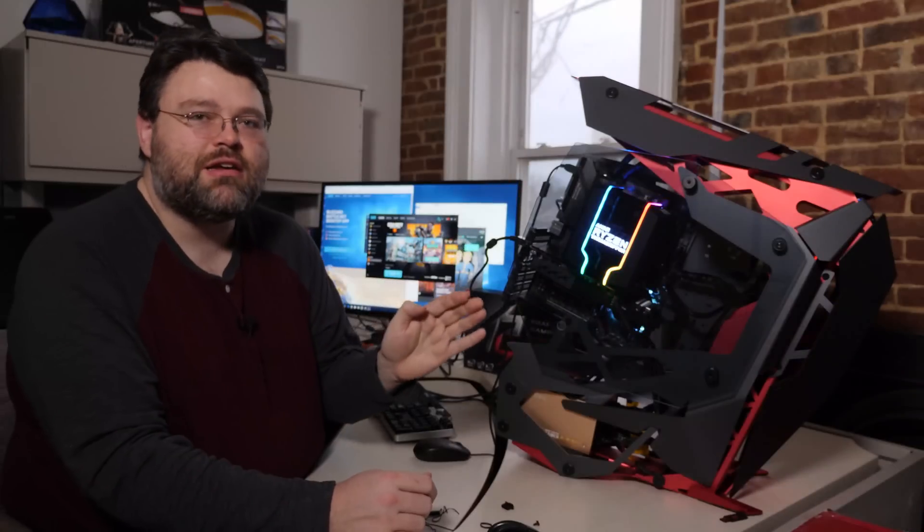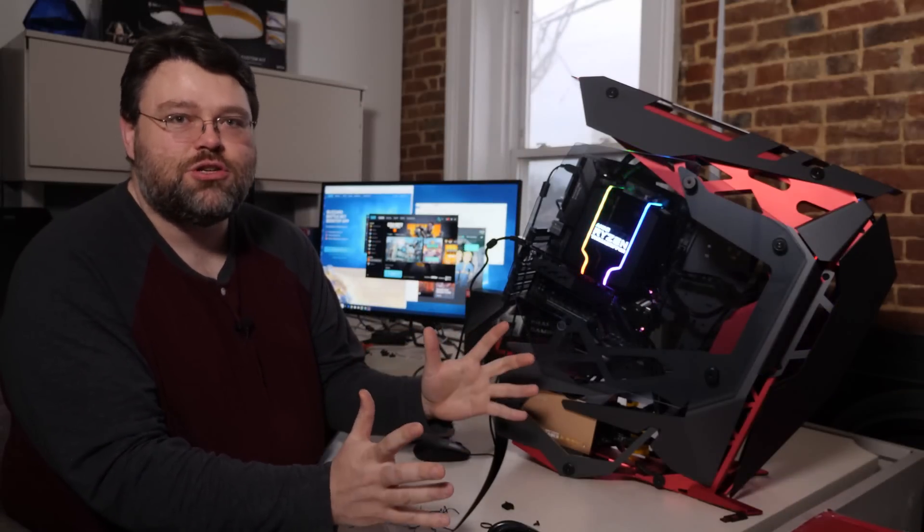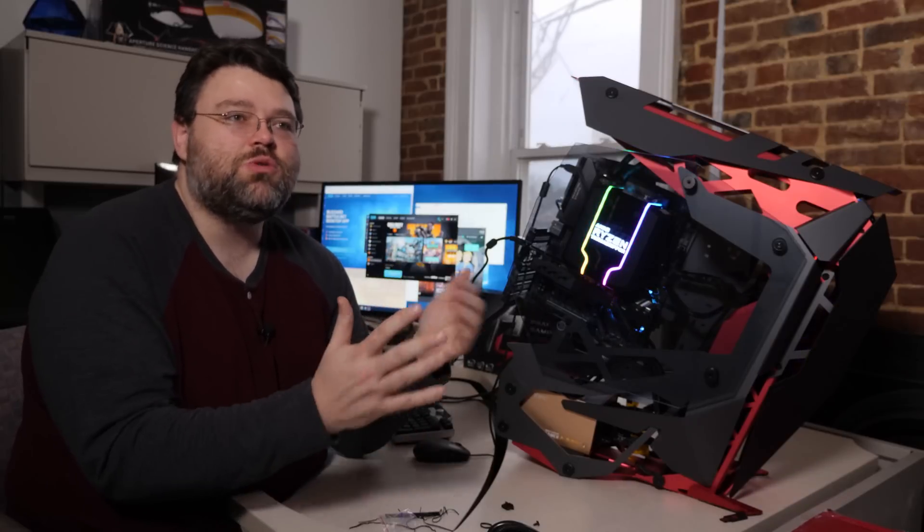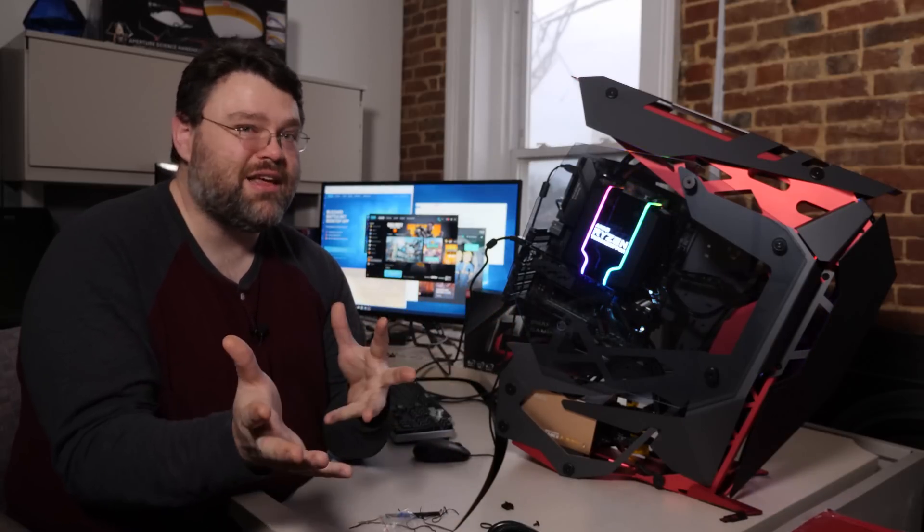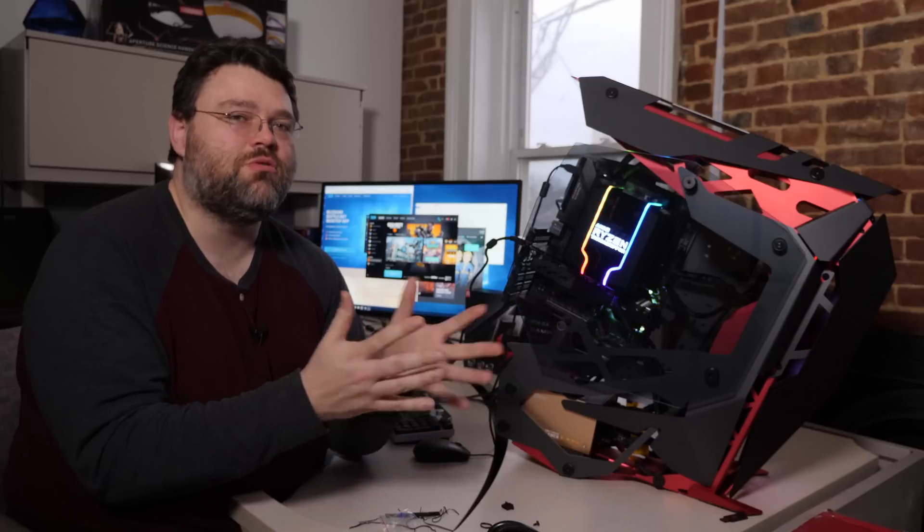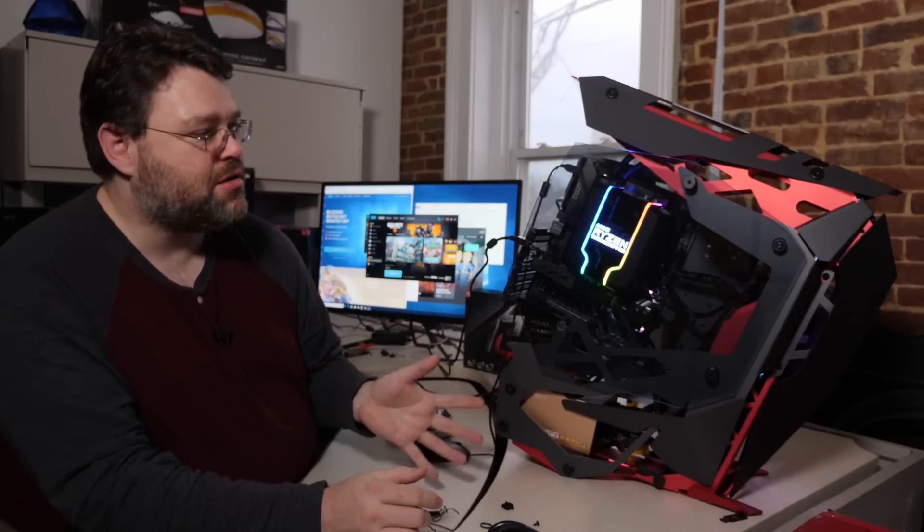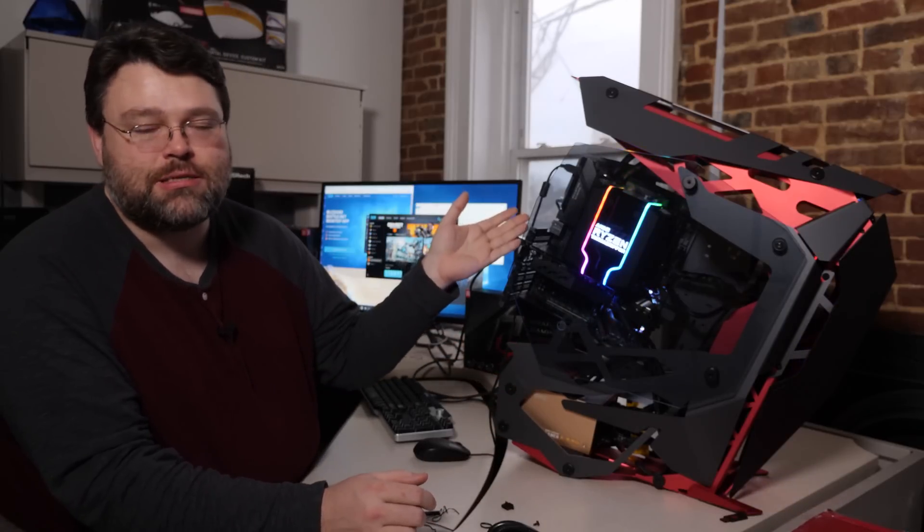The Phantom Gaming 2.5 Gig NIC is based on the Realtek Dragon chipset. It is a 2.5 gigabit ethernet chipset. So if you're running a switch or something that supports at least 2.5 gig, or if you've got a 10 gig switch that supports the new two and a half and five gig protocols, that will work just great with this.